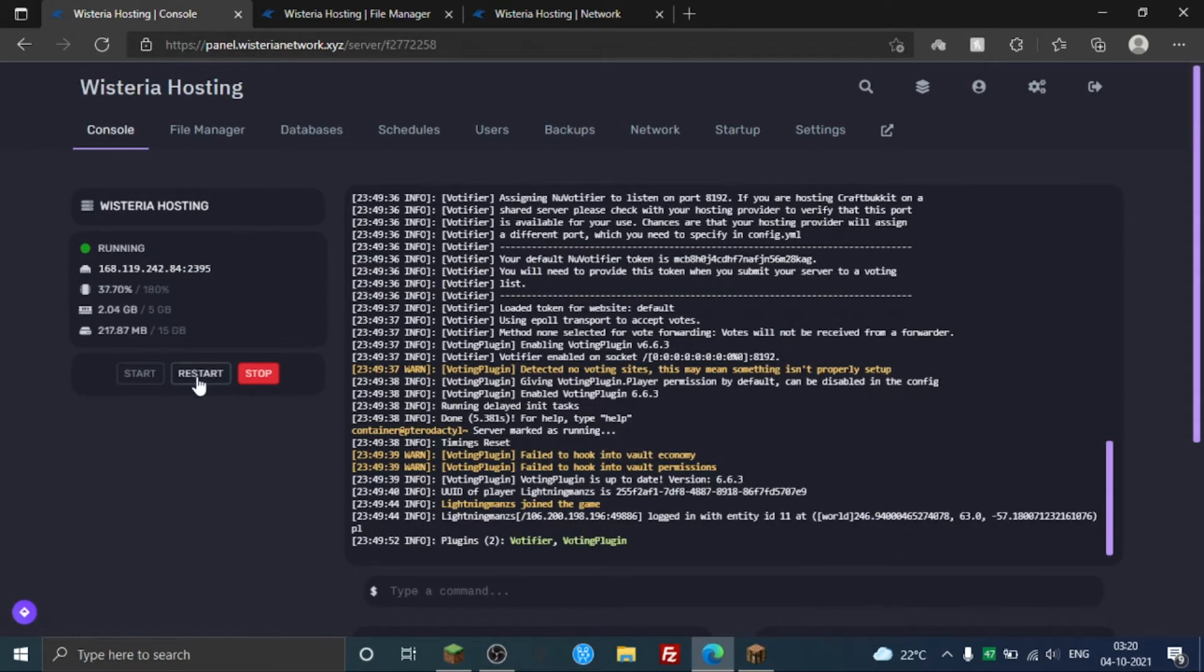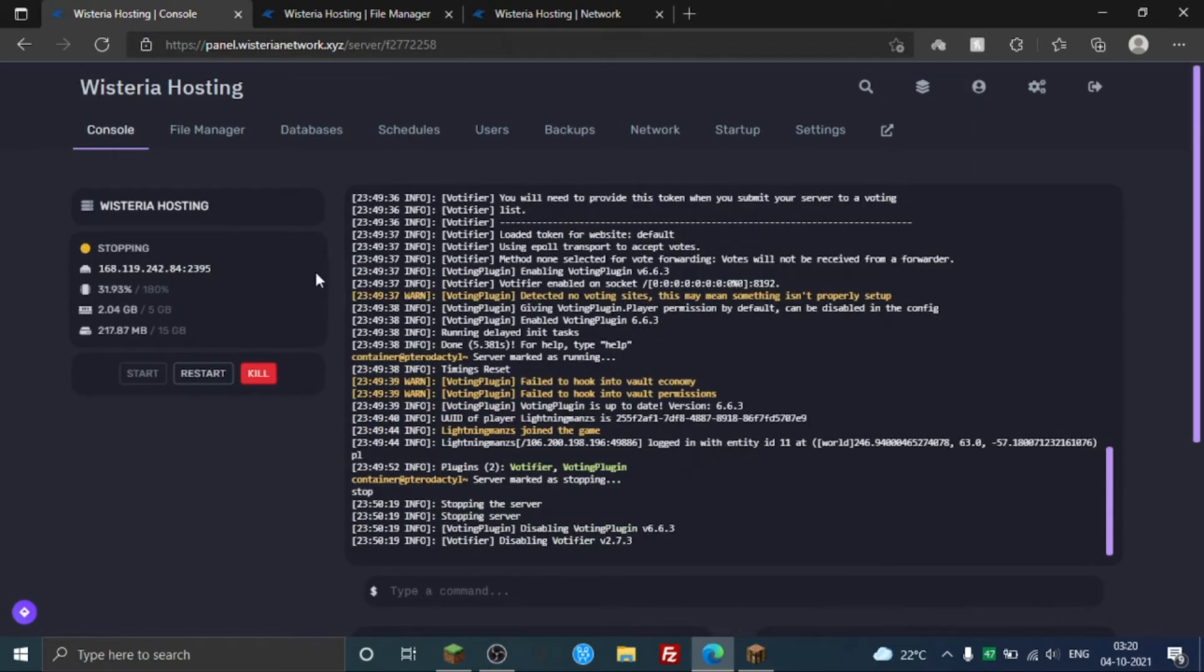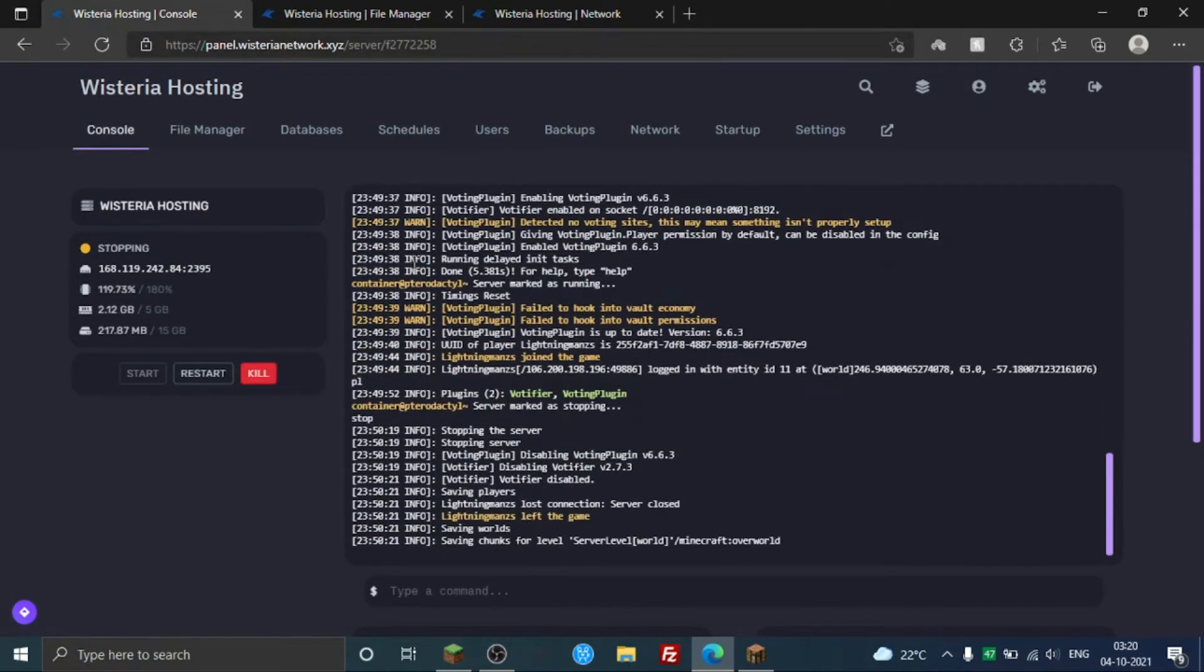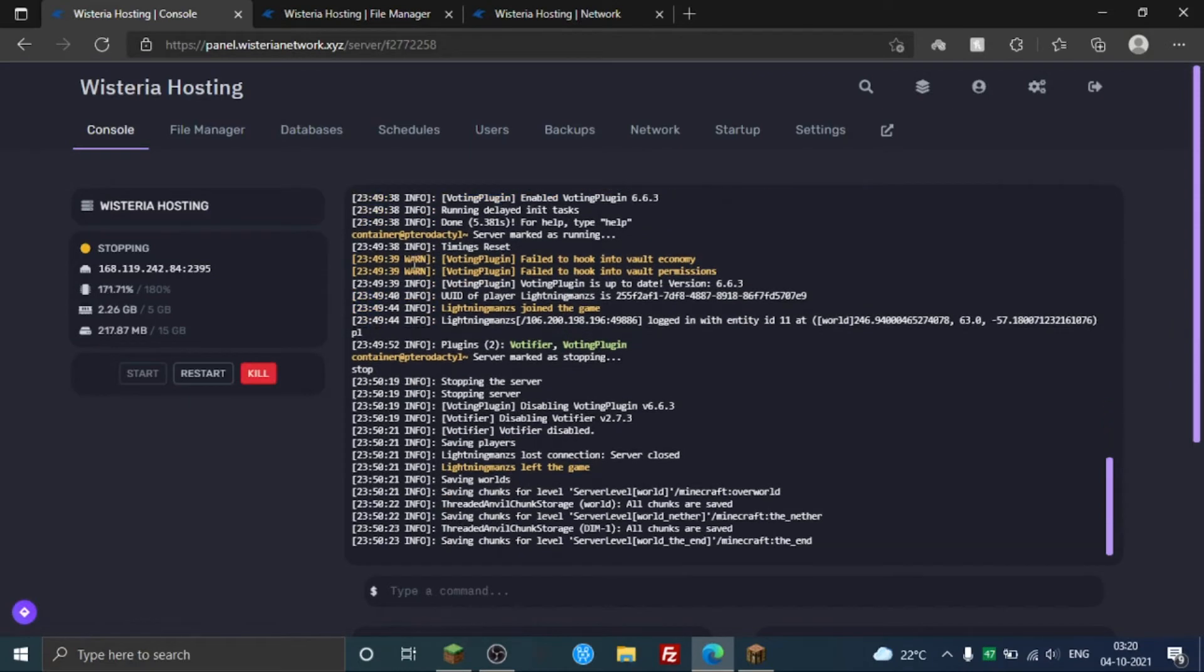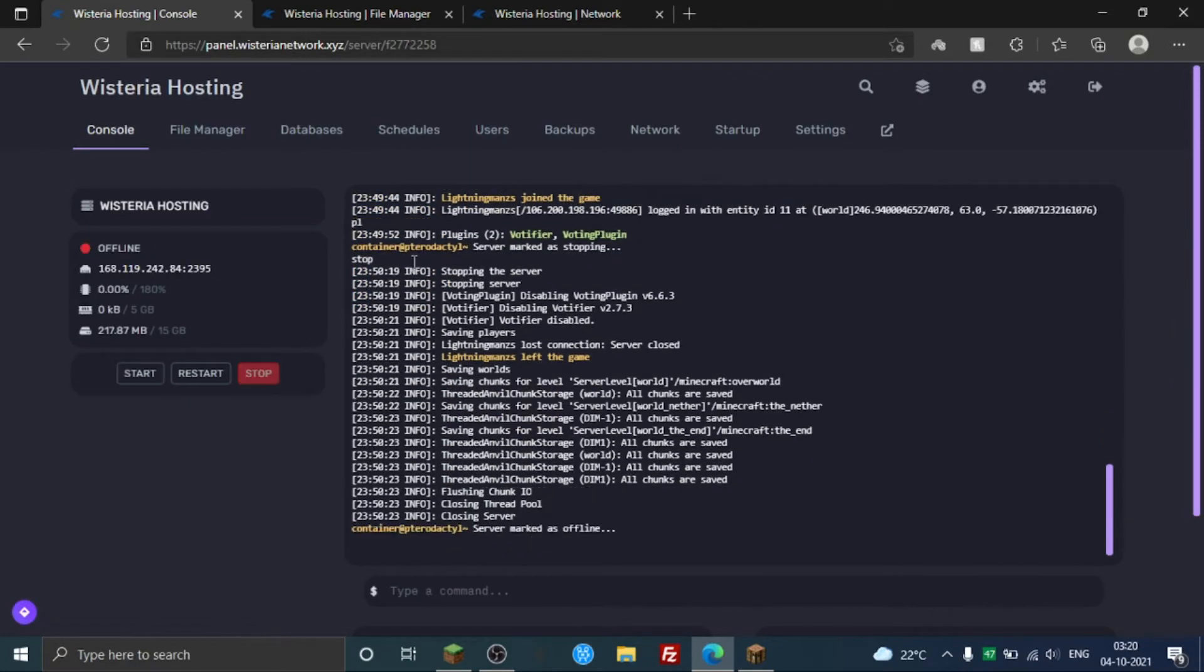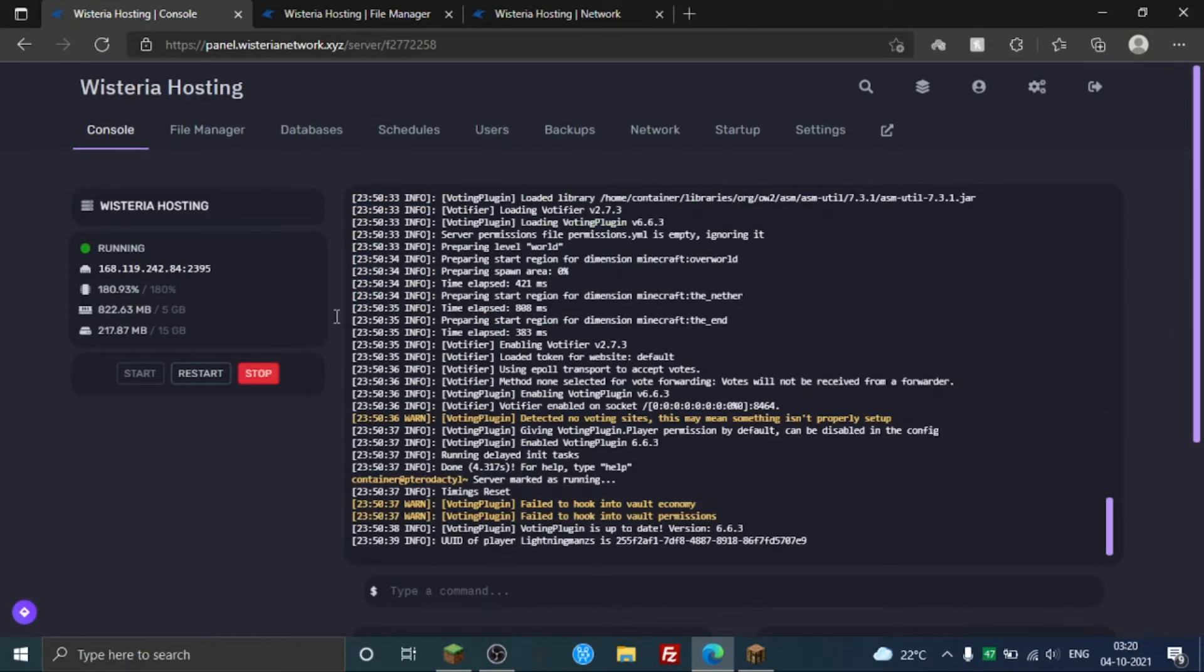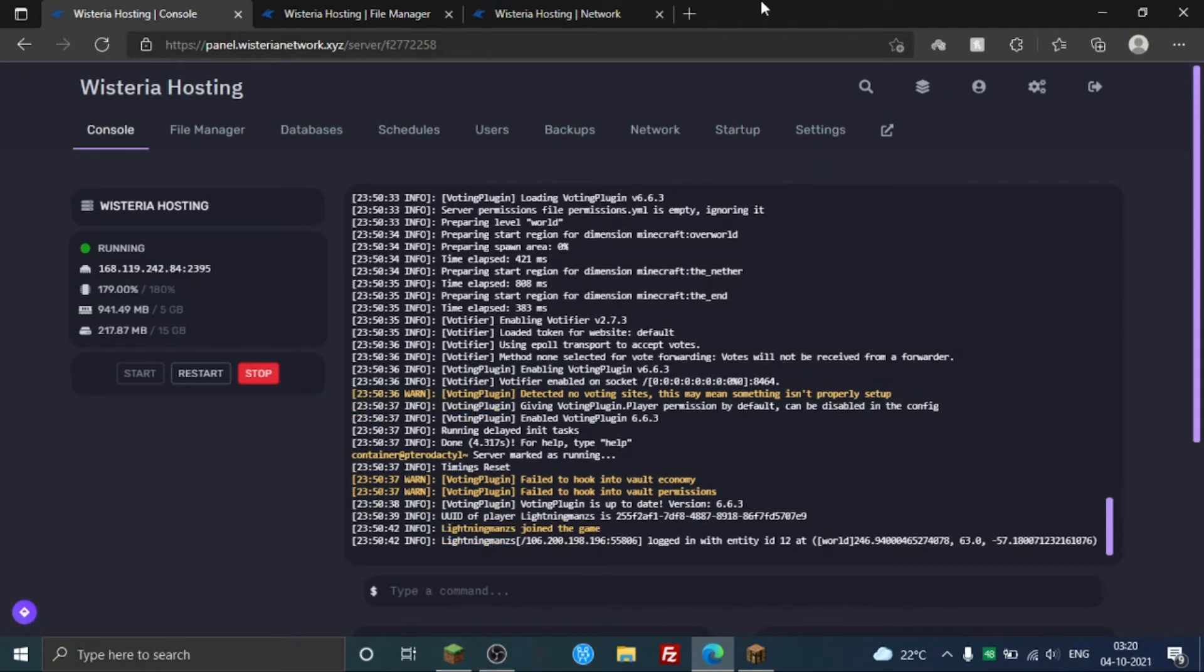And you just need to restart the server. We'll be right back once the server starts. So my server is ready here. All you need to do is just add a voting site.